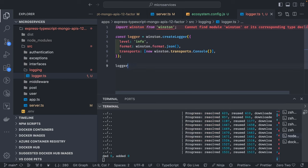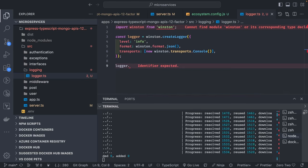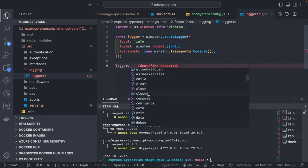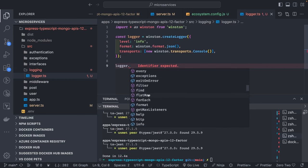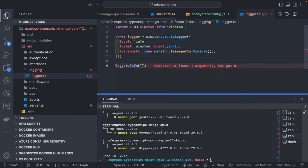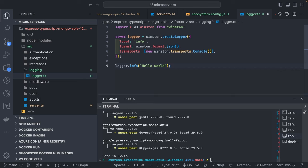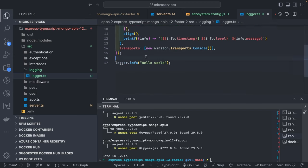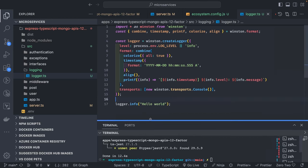Then you can do logger.info, logger.error, and logger.warn to log different messages based on requirements. We got all the logger methods — logger.error, logger.info. You can just put a simple message like 'hello world'. We will also see how we can customize and format the log message using the formatters provided by Winston.